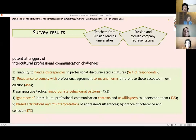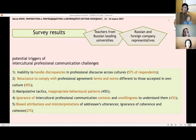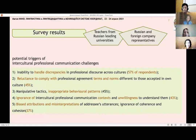This survey was conducted among teachers from Russian leading universities and representatives of Russian and foreign companies, in order to identify the main communication challenges that specialists can face while interacting with business partners from different cultures. As you can see here, we have highlighted the main challenges, which are presented in this slide.